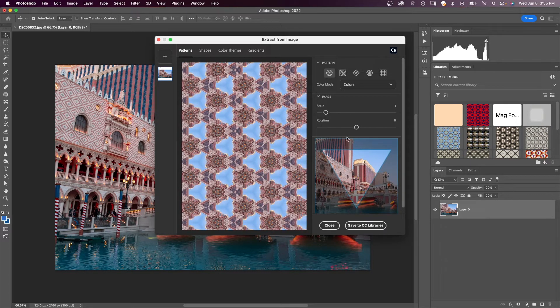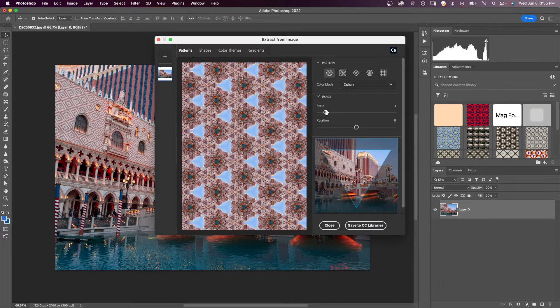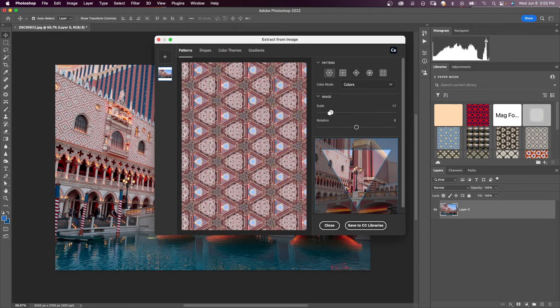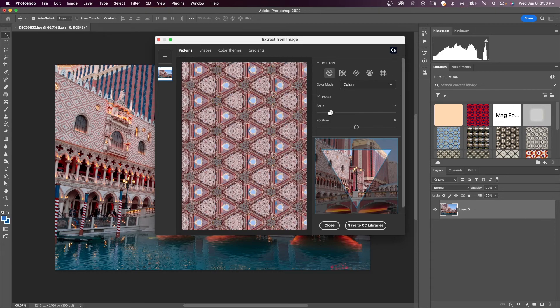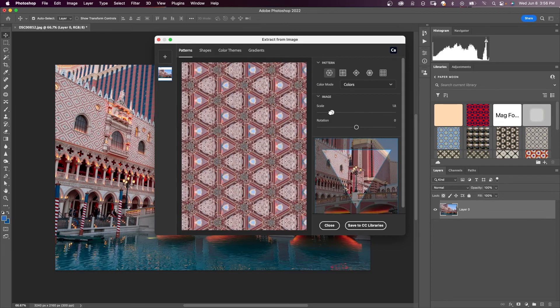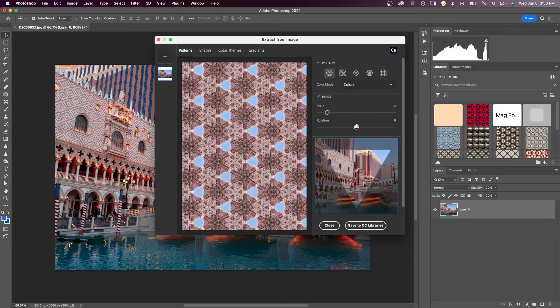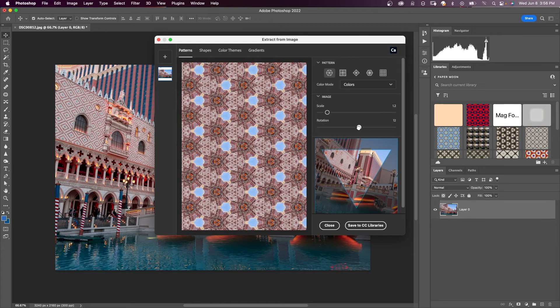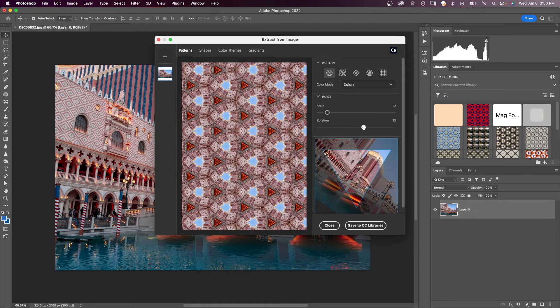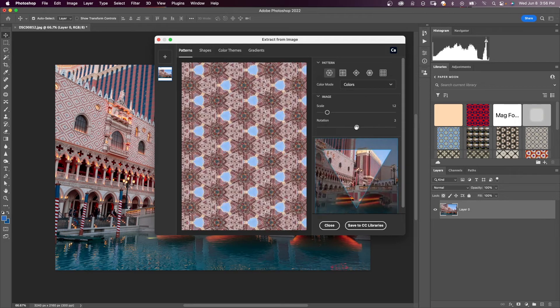I'm going to go with the first one. Here you can also scale. You can see that your image changes as far as the color spacing in there. And you can also rotate your pattern. Once you find something you like,